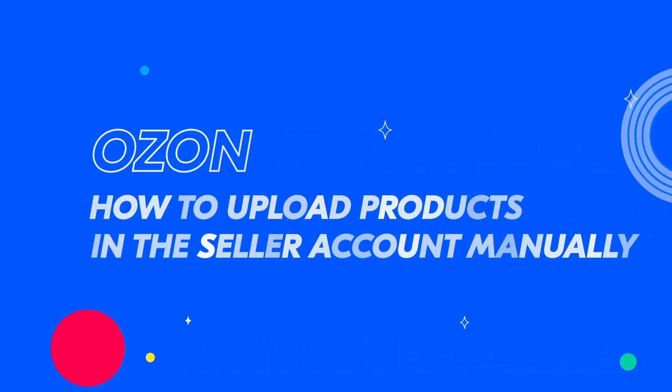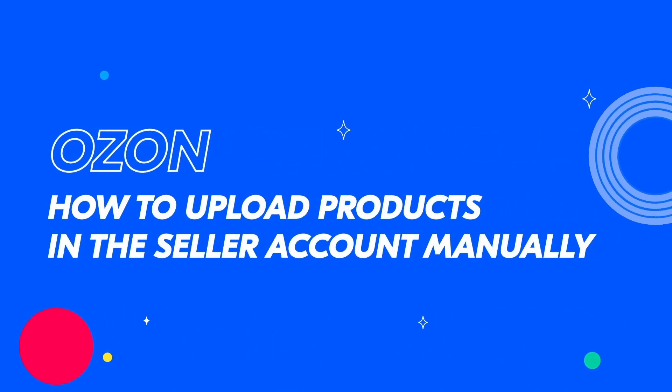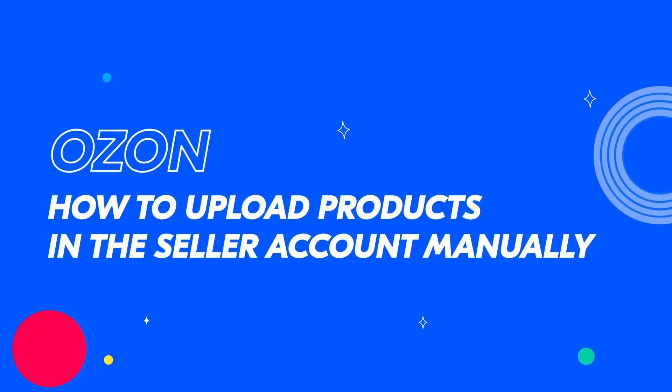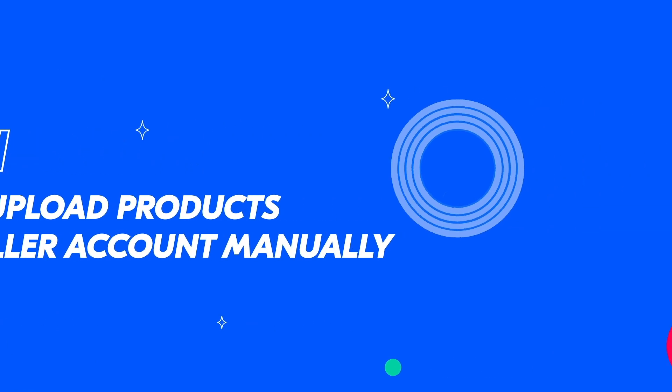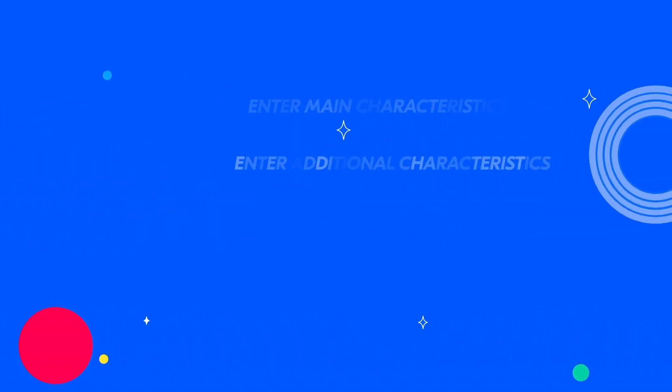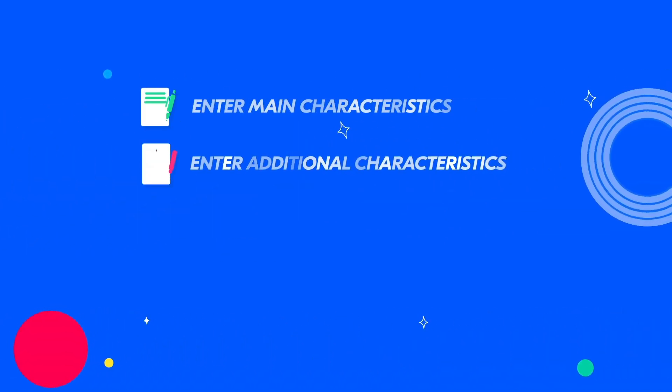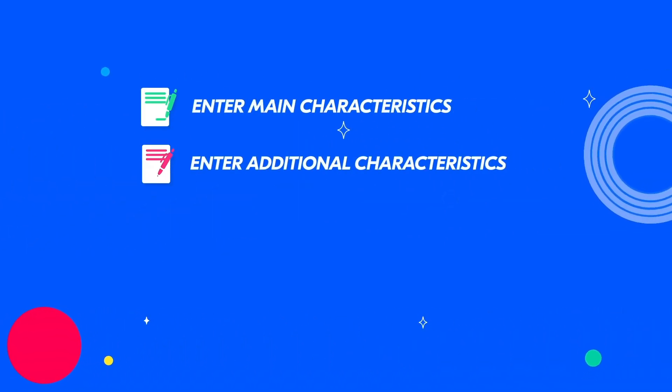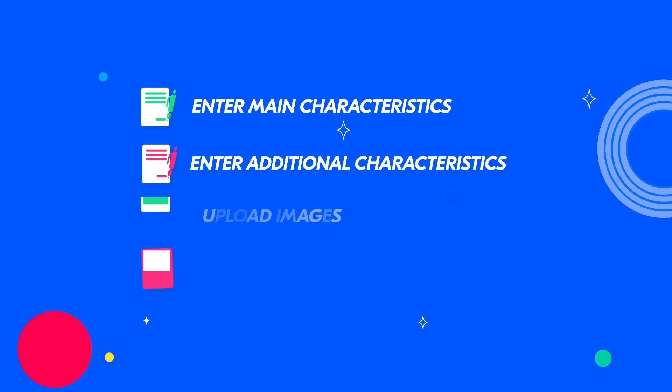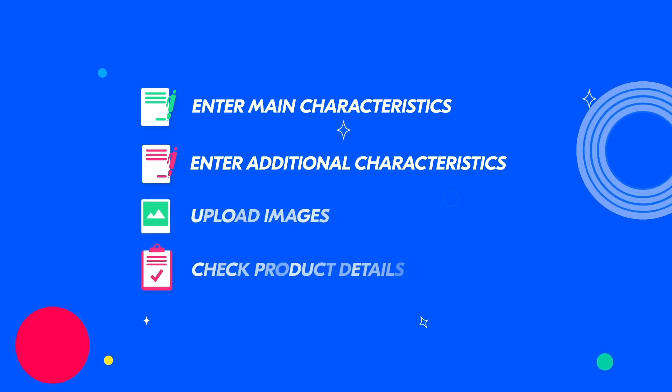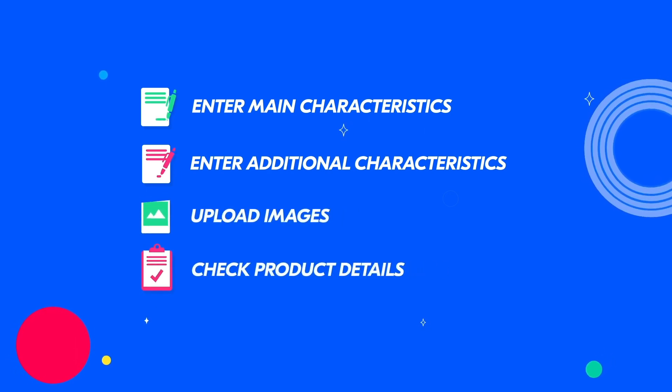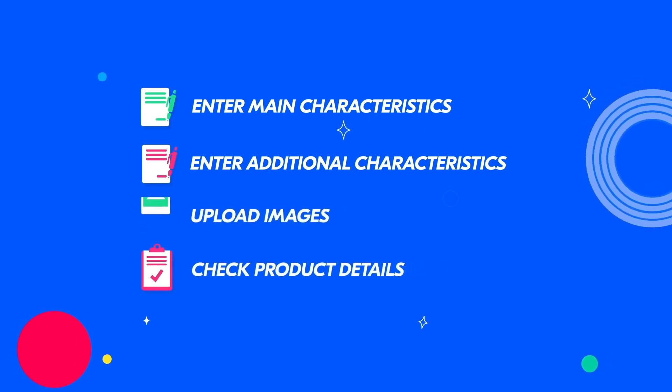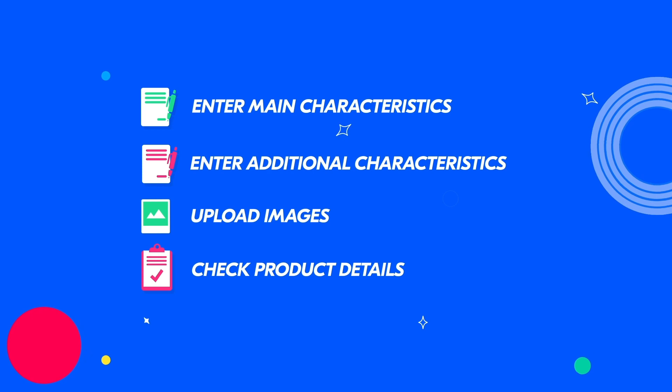Hi! In this video, we'll show you how to upload PDPs in your seller account on Ozone. To do this, you need to specify the main and additional characteristics of the product, and then add an image of it and confirm the provided details. Here we go!